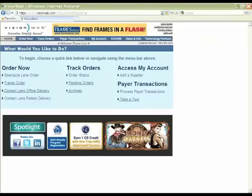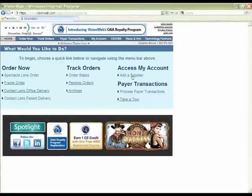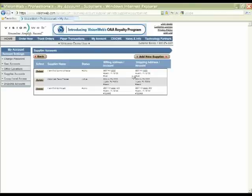Once you've logged in, you'll see you're back to the What Would You Like to Do page. From here, you simply go over to Access My Account, click on the Add a Supplier link, which opens up the page that shows your existing supplier accounts. From here, you click on Add New Supplier.